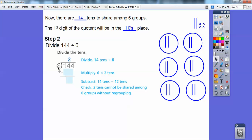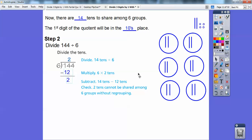Then we're going to multiply. Six times two is going to be 12. So 12 goes right there. And then we're going to subtract: 14 tens minus 12 tens gives me two tens left over. And there they are, my two tens left over. We put away 12 of them, so there's these two left over, and that's what goes right there.